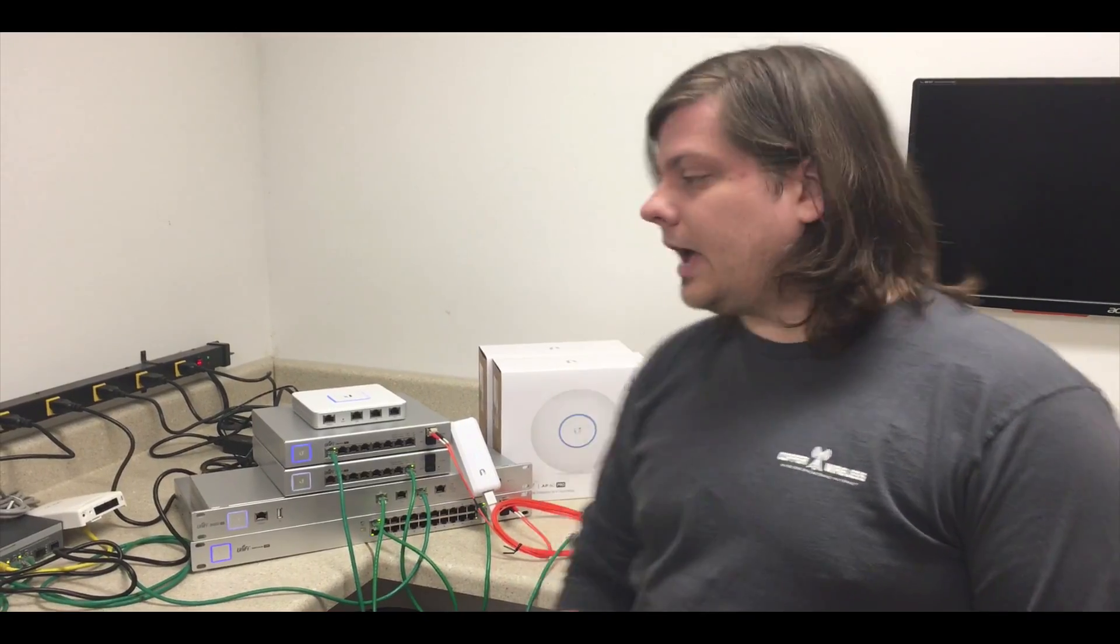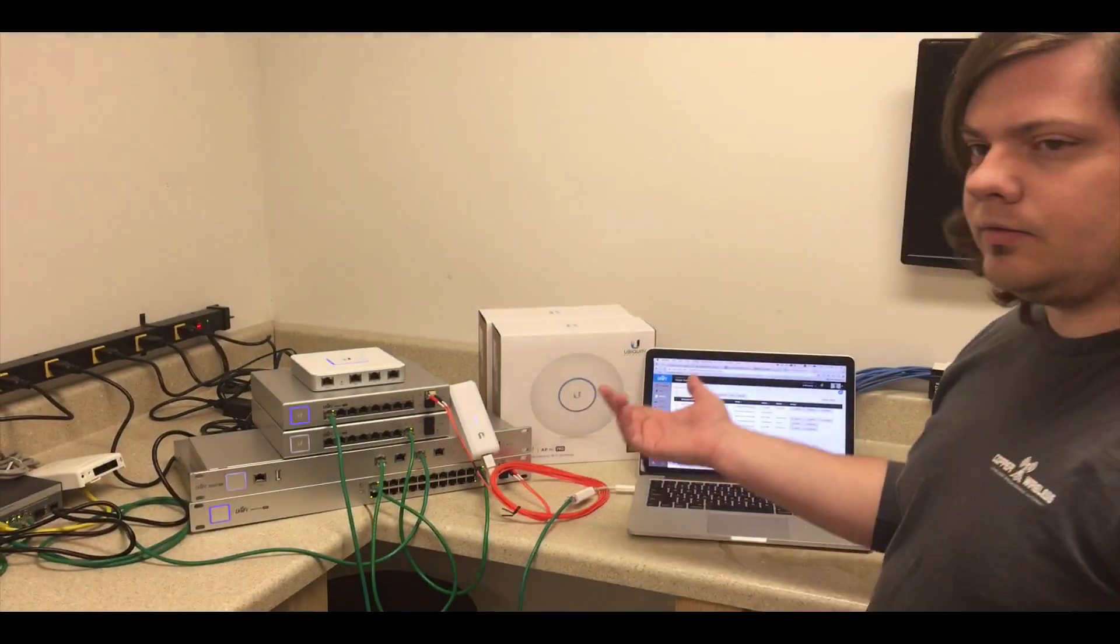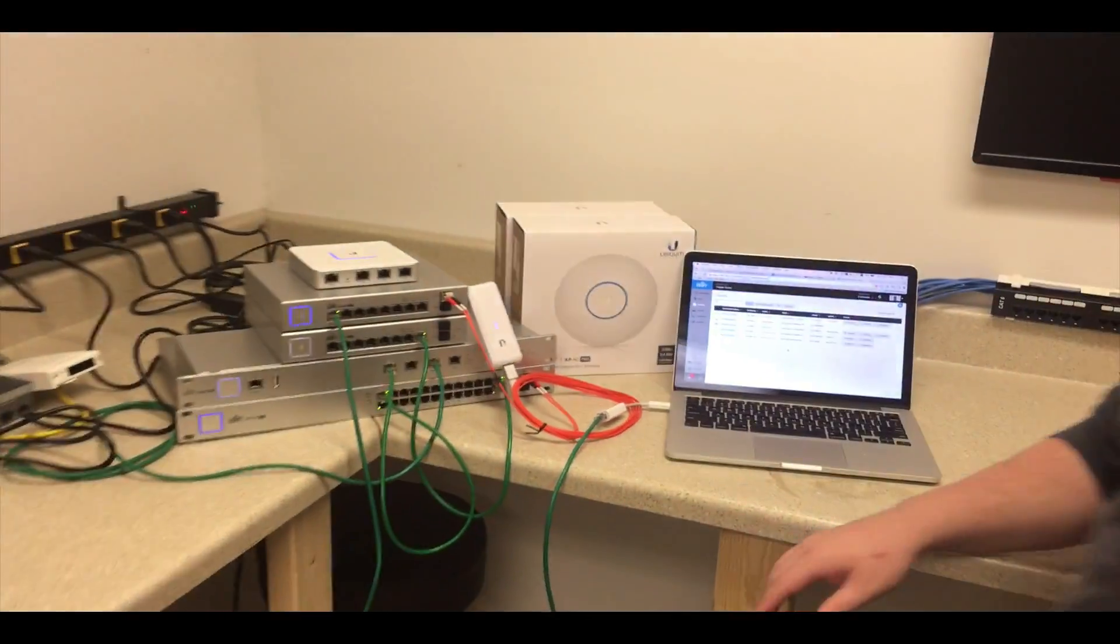Hi again, John from Copper Wi-Fi, and we have a kind of unique scenario here. On our demo lab, I'm going to show you guys how to upgrade a USG to a USG Pro UniFi. So we have it over here, Mike, if you want to come in.